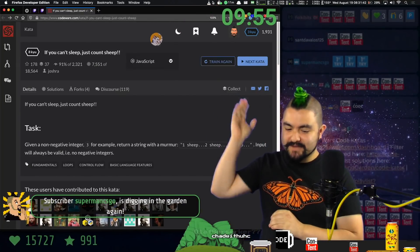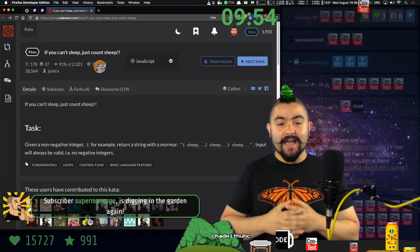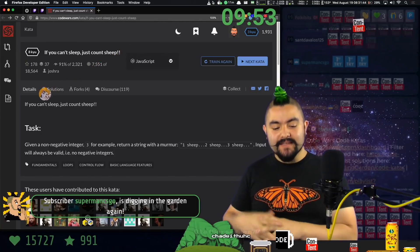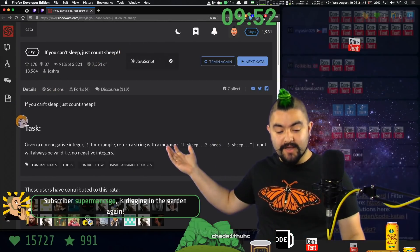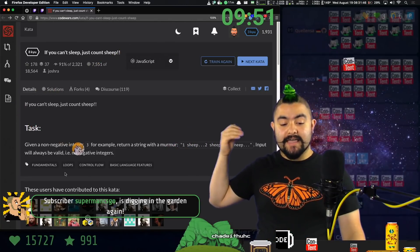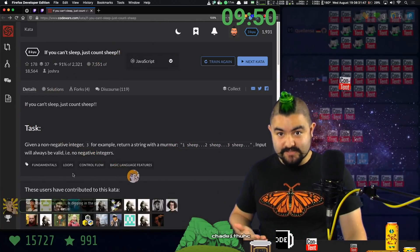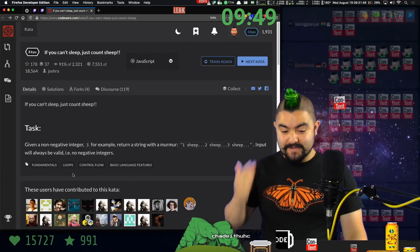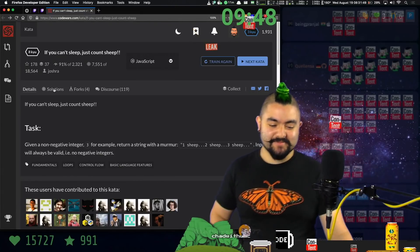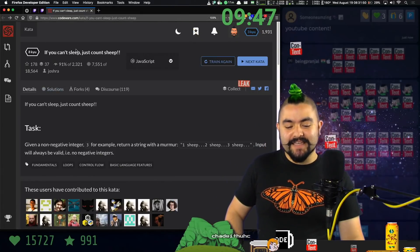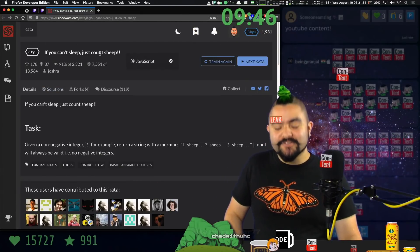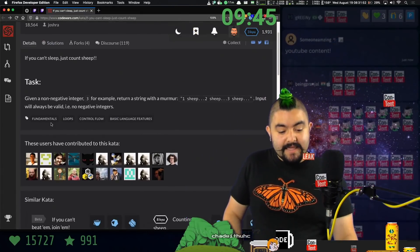In this roughly 10-minute video, I'm going to attempt to solve this code kata in as many ways as possible. So this is called, if you can't count sleep, just count sheep.